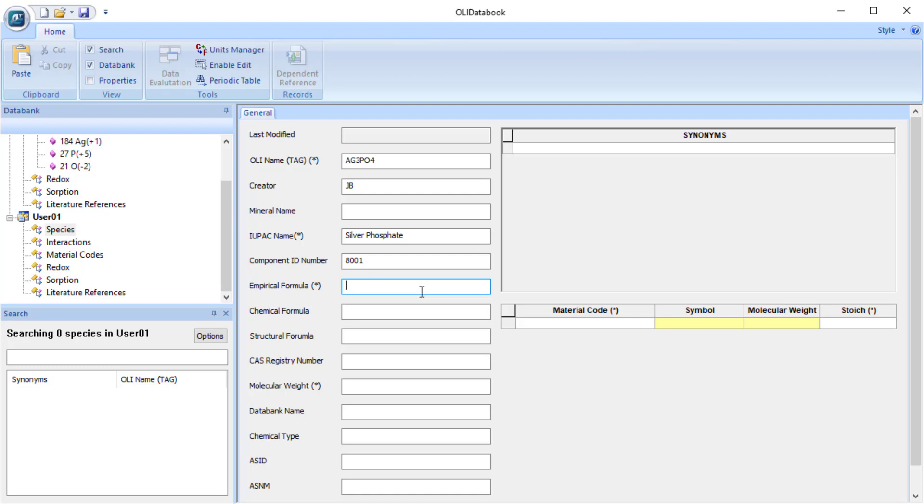The empirical formula. We start off with carbon and hydrogen if it's an organic molecule, and then oxygen, and then everything else alphabetically. Or if it's a mineral, such as this, or an inorganic species, they're completely alphabetical. So we'll start off with silver. And now you see we're using lowercase. Oxygen is next, and there's four of them. Then phosphorus.